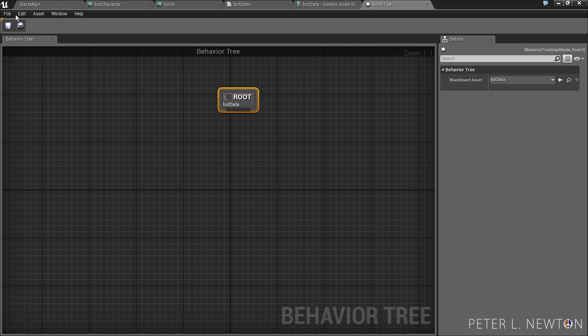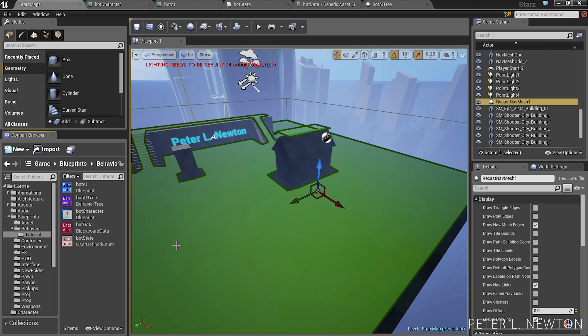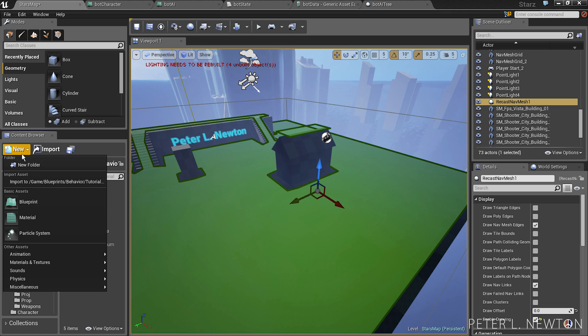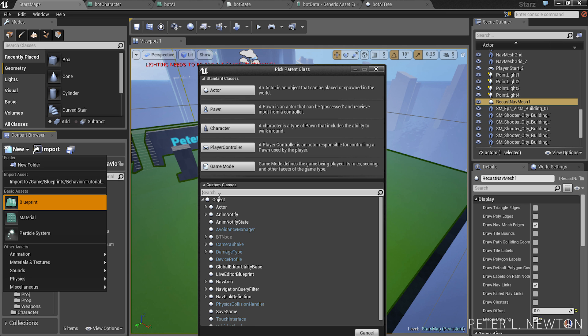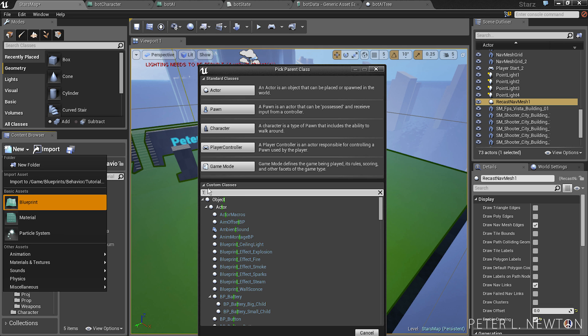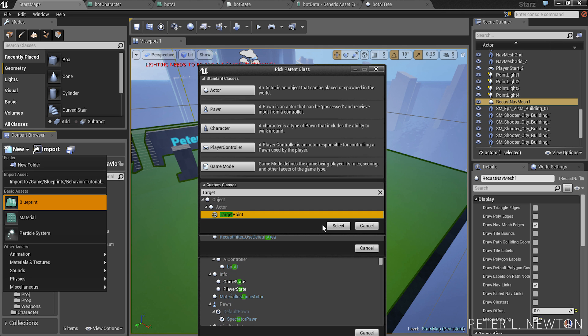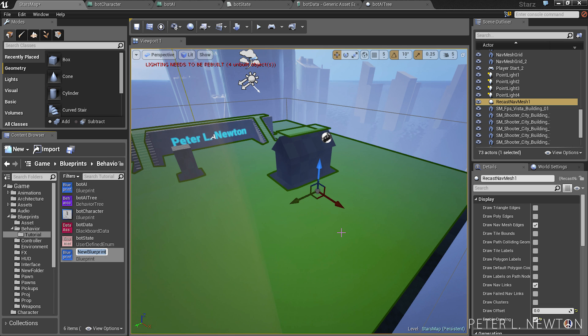And the next thing we want to create is the AI waypoints. And these are simply modified target point actors. So let's go to new blueprint, under custom classes let's type target point, and type bot waypoint.